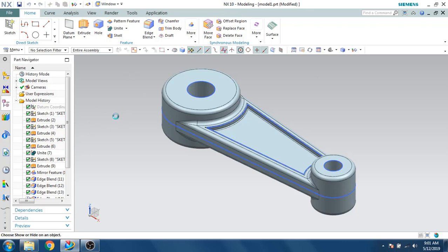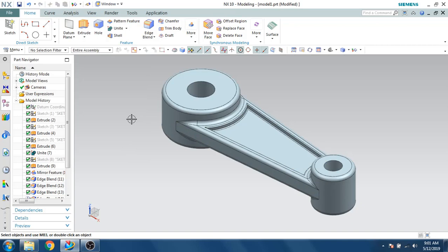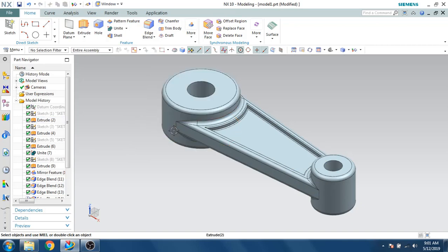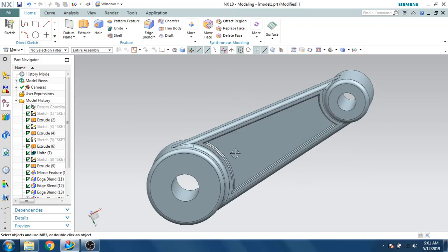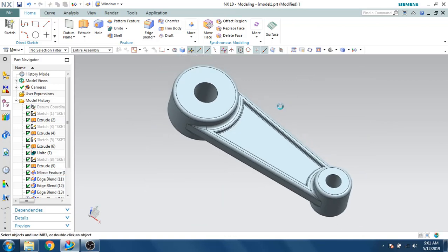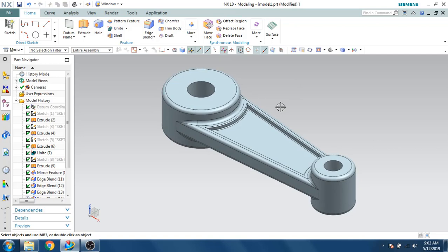The sketch is hidden — you can see the connecting rod is done. You can make similar edge blends on the other side as well. Please subscribe to my channel and hit the Like button. Thank you.